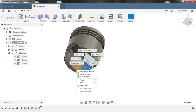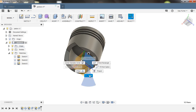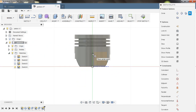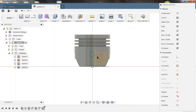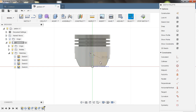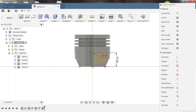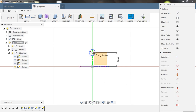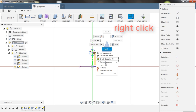Now choose this plane again and create a sketch. Choose Center Diameter and draw a circle here. Assign a dimension of 8 mm diameter. The height from this point to this point is 18 mm. Give a relation to it — disable bodies, choose this point and this point, and make them vertical.